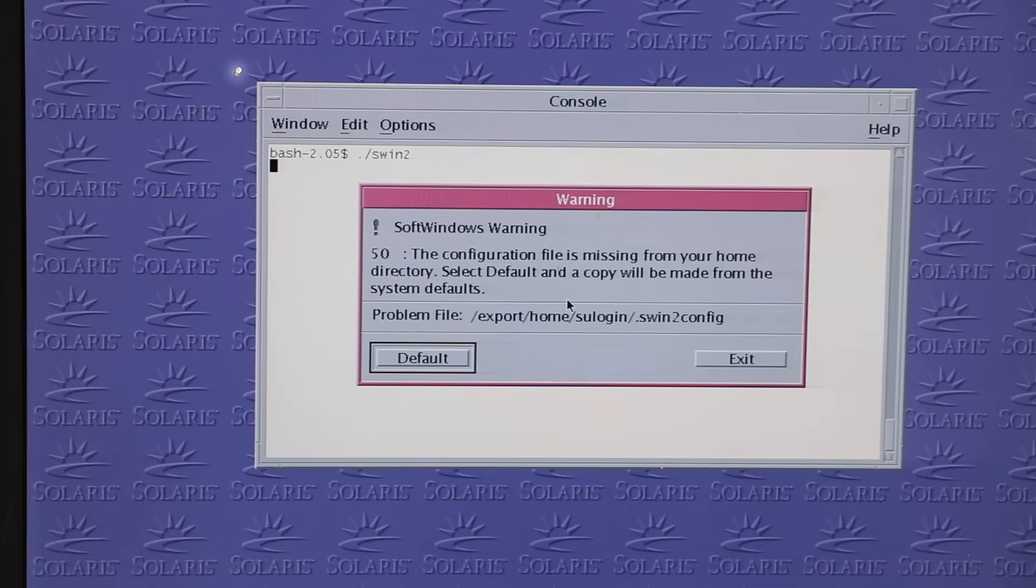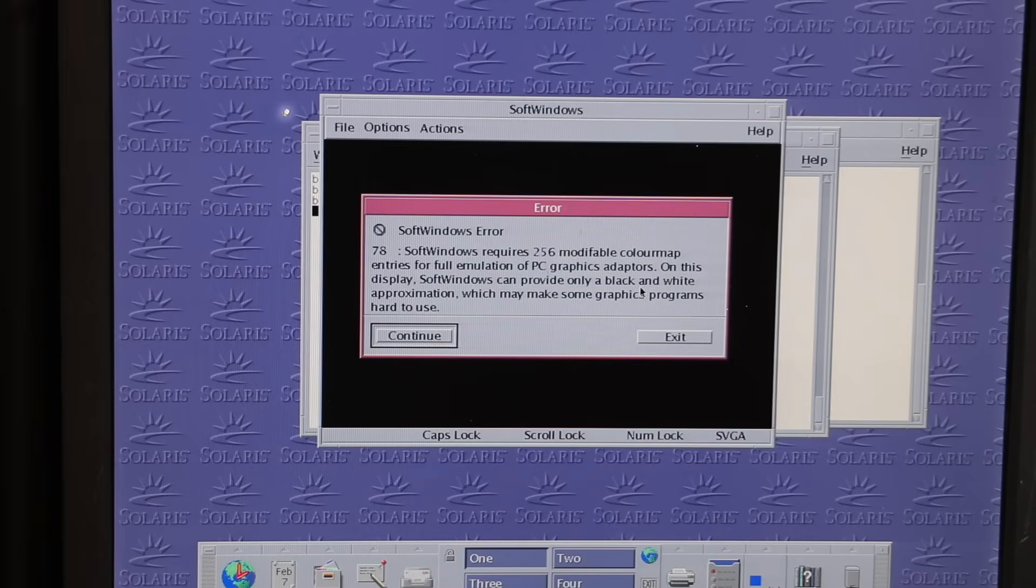That said, FlexLM was obviously the same across all platforms. However, when starting, SoftWindows would complain that it needs a changeable 256 colors bitmap, likely due to a compatibility issue with the Sunray terminal software.